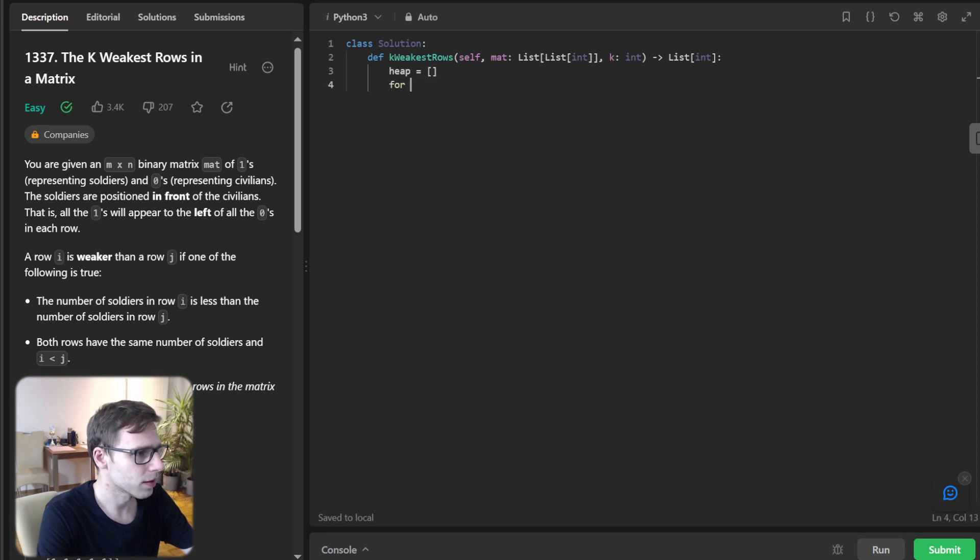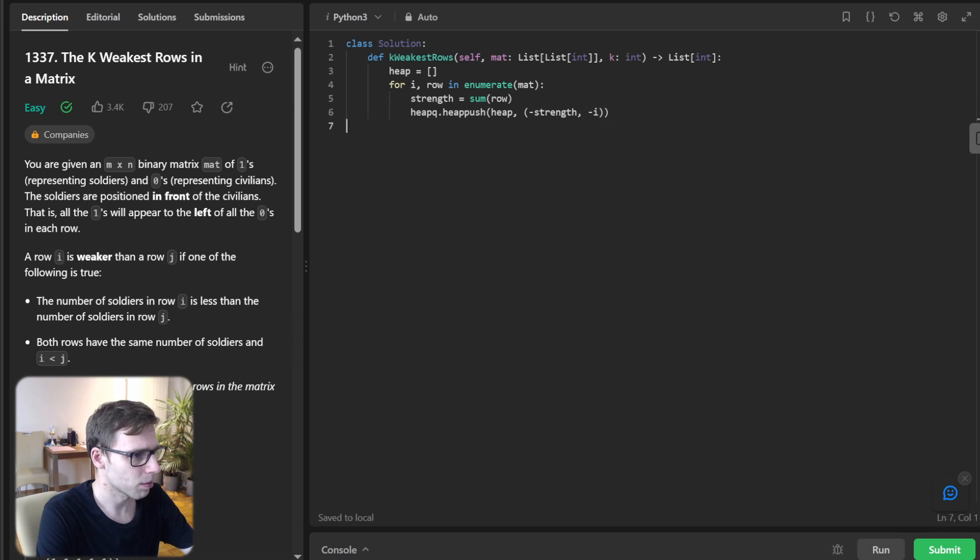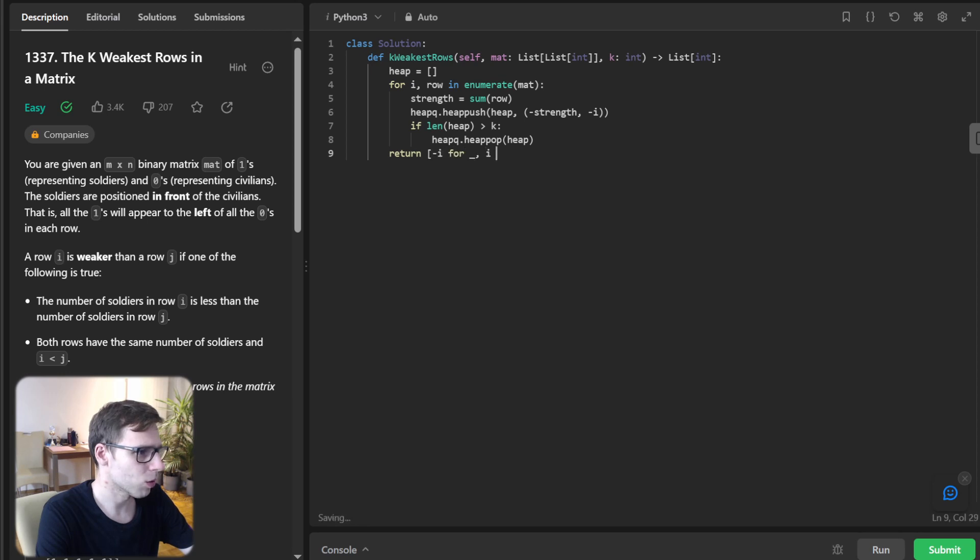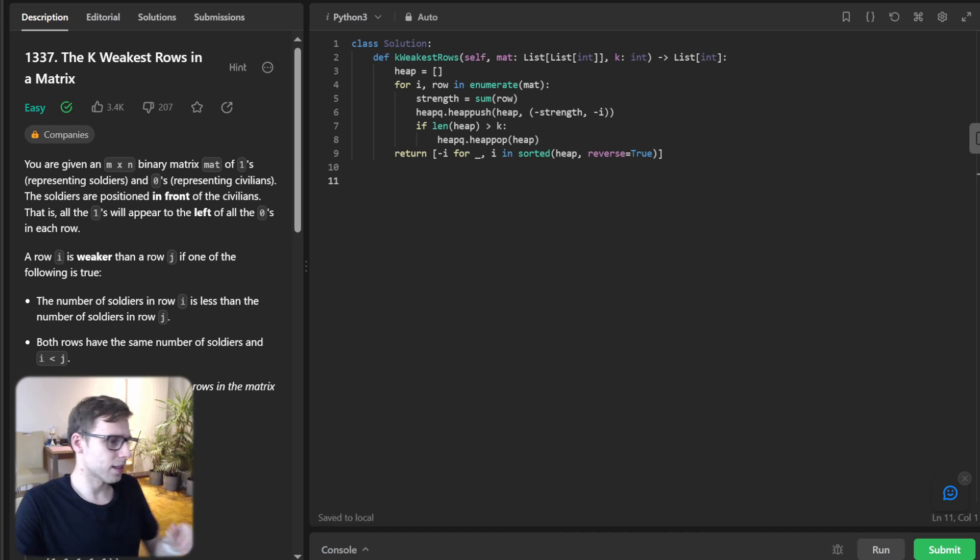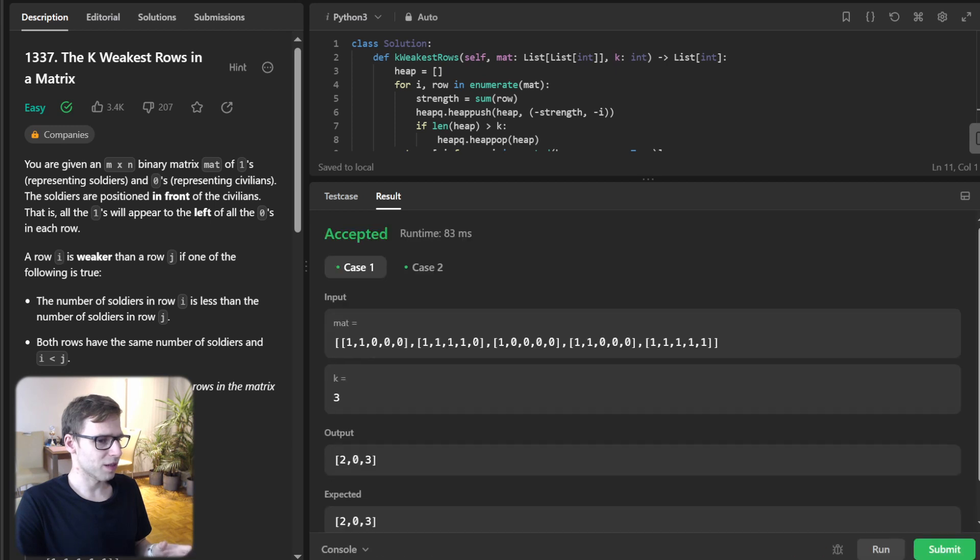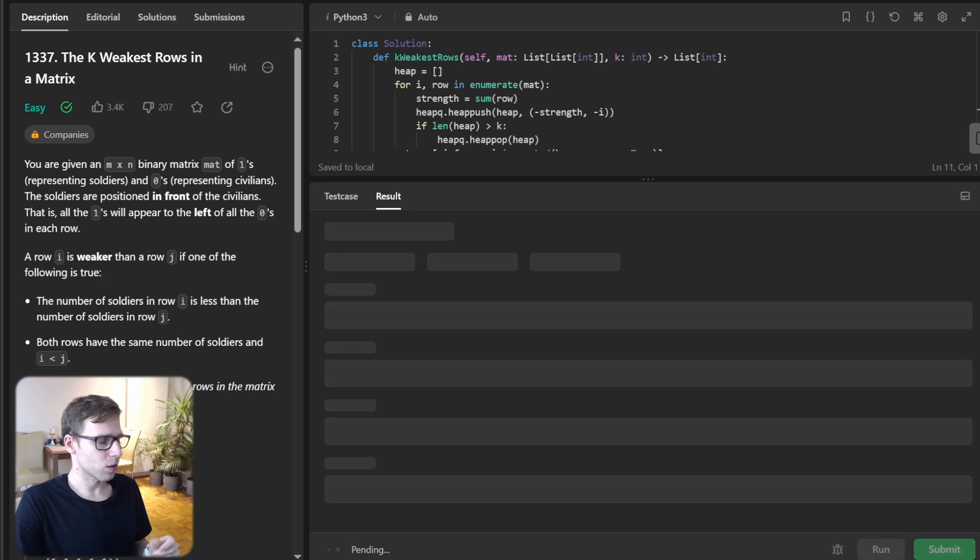This way we make sure the strongest rows are at the top and can be easily removed. So heap will be: heap = []. For i, row in enumerate(matrix), heapq.heappush(heap, (-sum(row), -i)). If length of heap greater than k, then heapq.heappop(heap). And return [-i for _, i in heap][::-1].